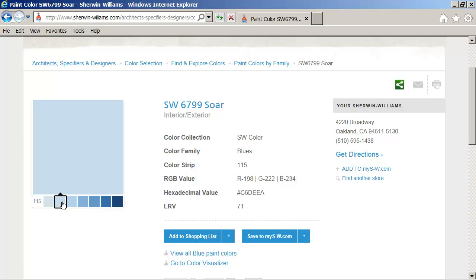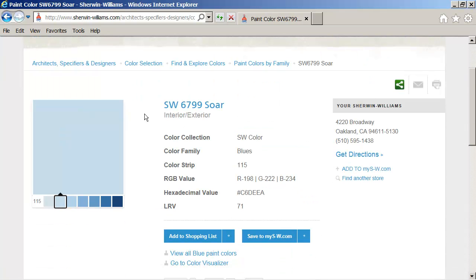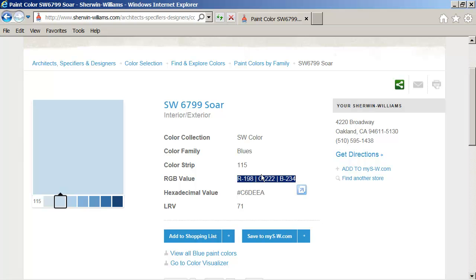So this one, which is SW6799, and the important bit here is the RGB value. So I've got red, green, and blue. The combination of red, green, and blue that gives me this color.